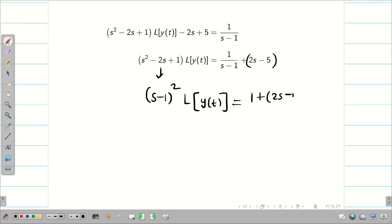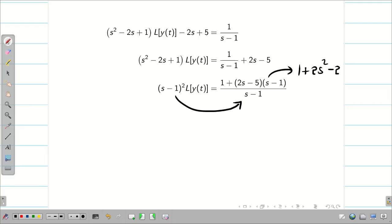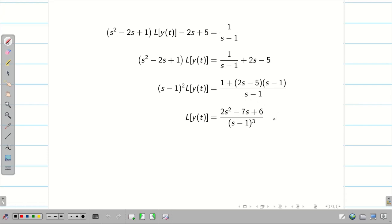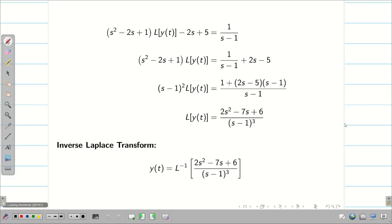Now we take LCM: (2s - 5)(s - 1) on the right hand side divided by (s - 1). Pushing (s - 1) to the denominator and simplifying: 1 + 2s² - 2s - 5s + 5, so the numerator becomes 2s² - 7s + 6 and the denominator is (s - 1)³. We check: denominator degree is 3, numerator degree is 2, so denominator degree is greater. Therefore, I can apply partial fractions.